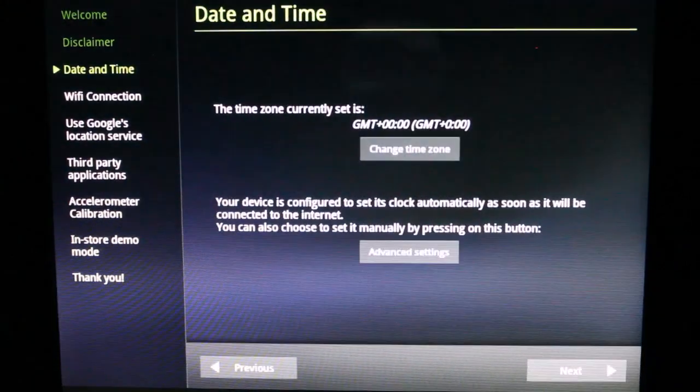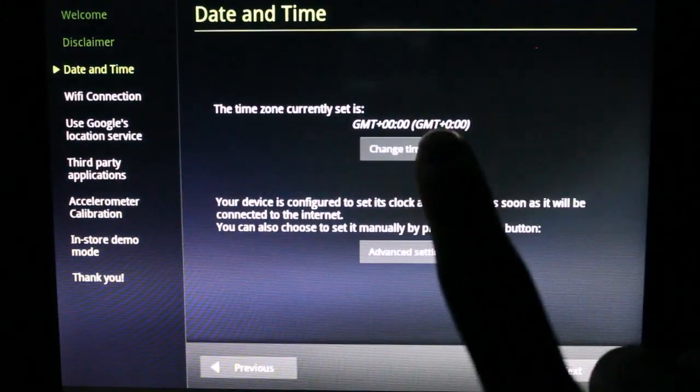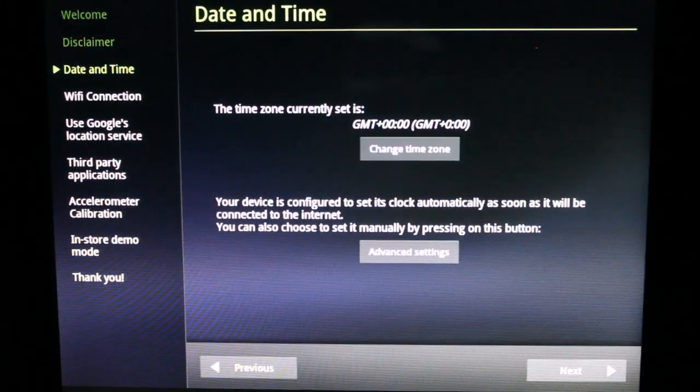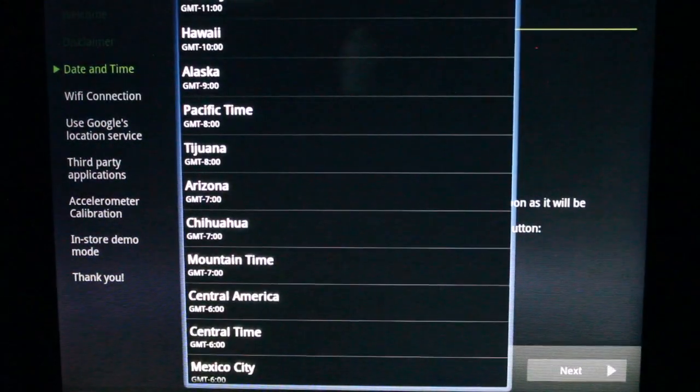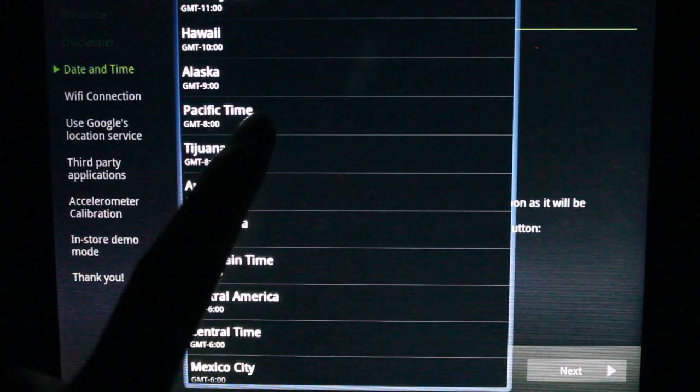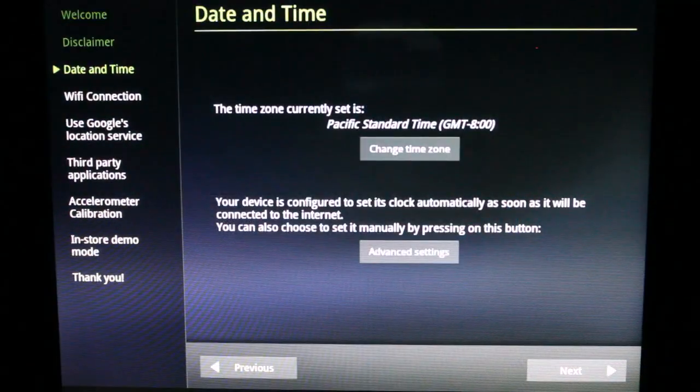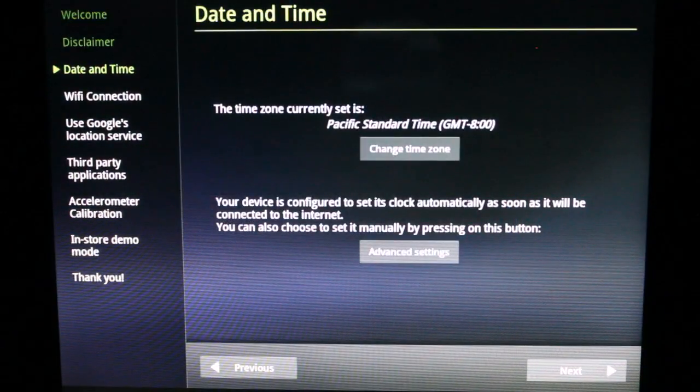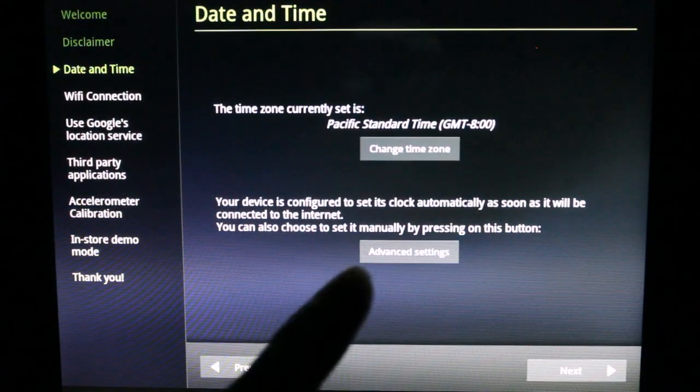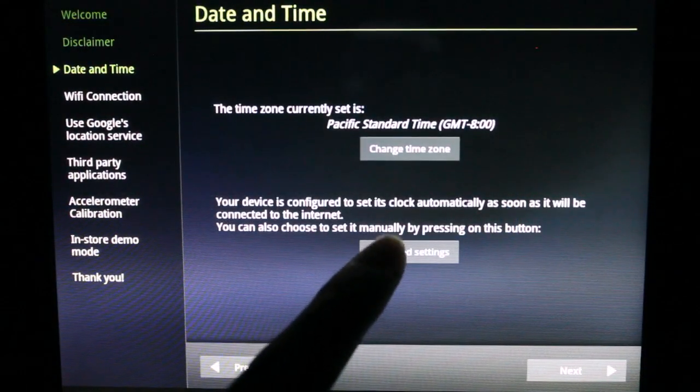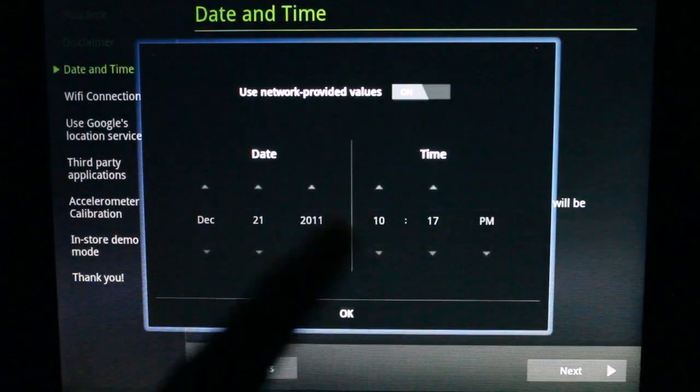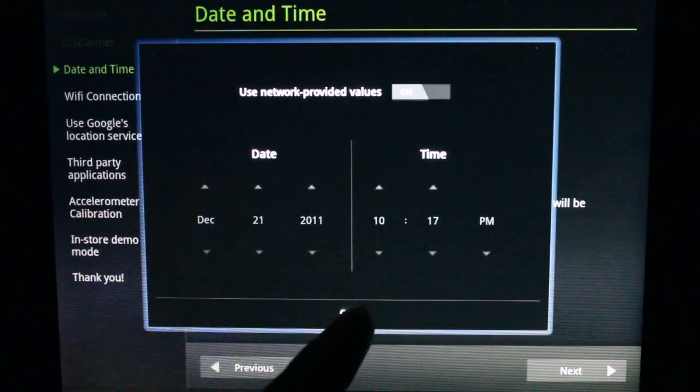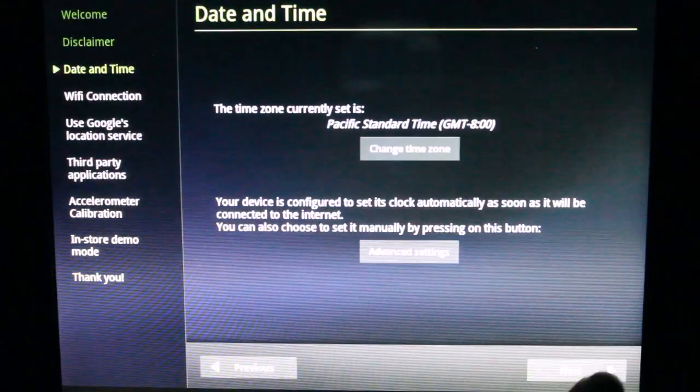Next. Change time zone. California, we're at Pacific time. Your device is configured to set the clock automatically as soon as it connects to the internet. That's correct.